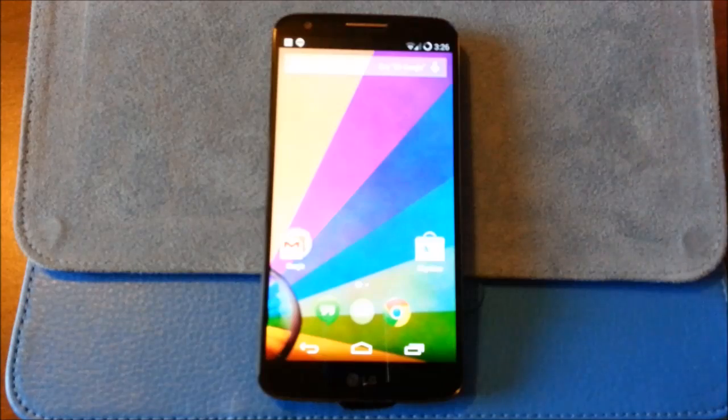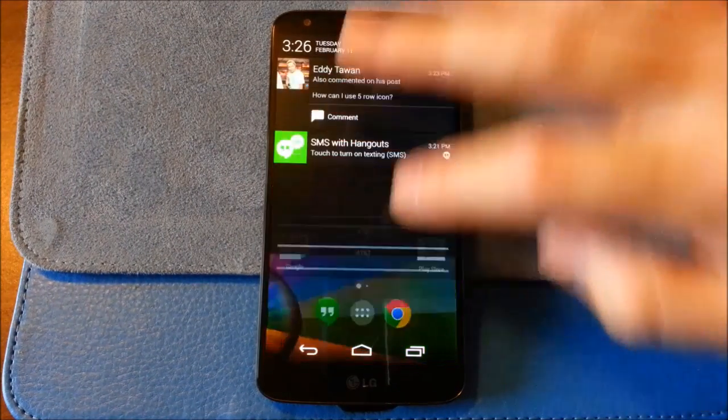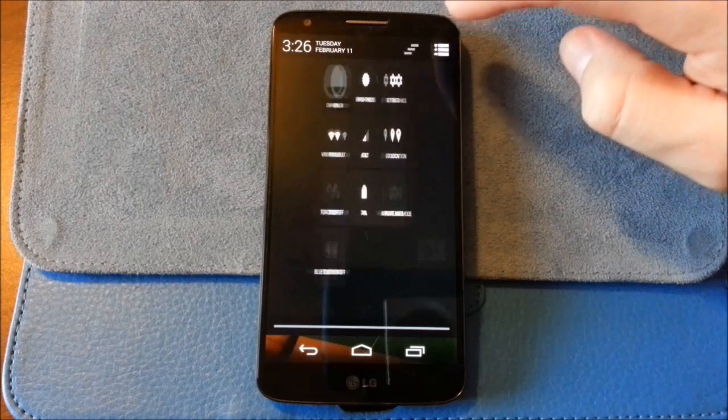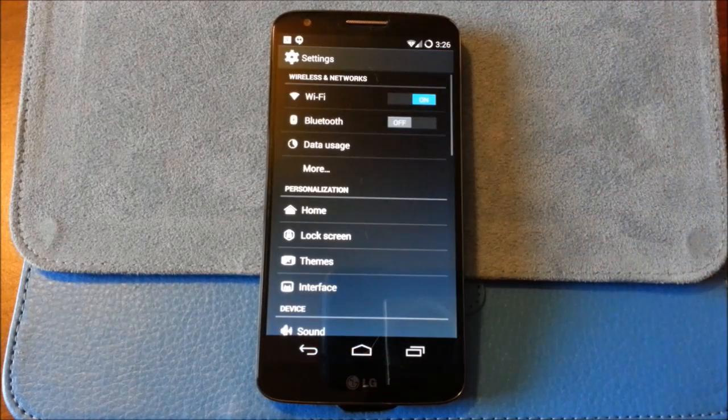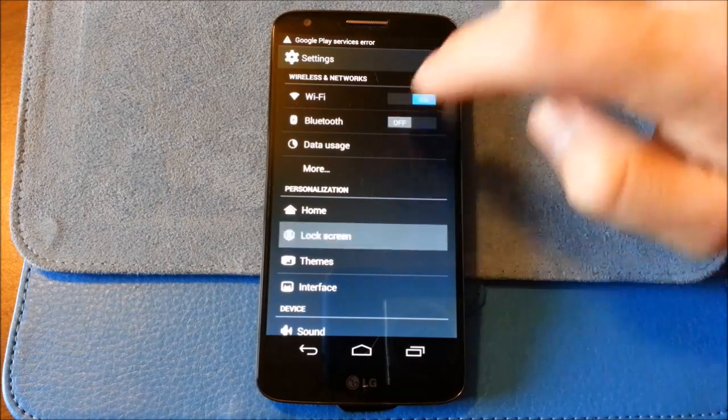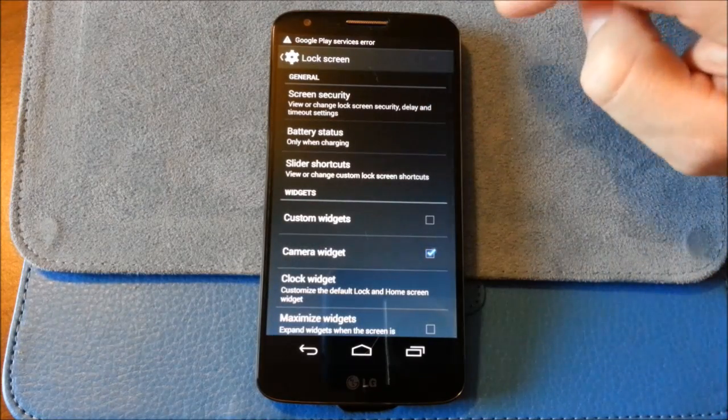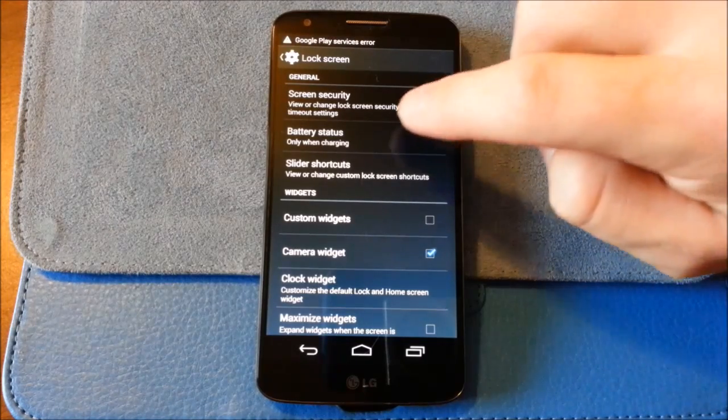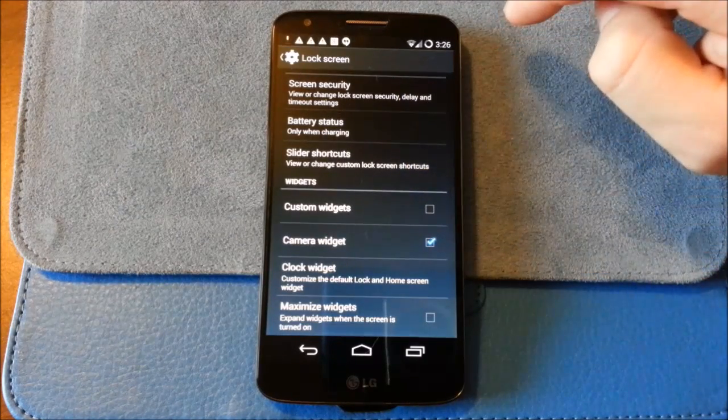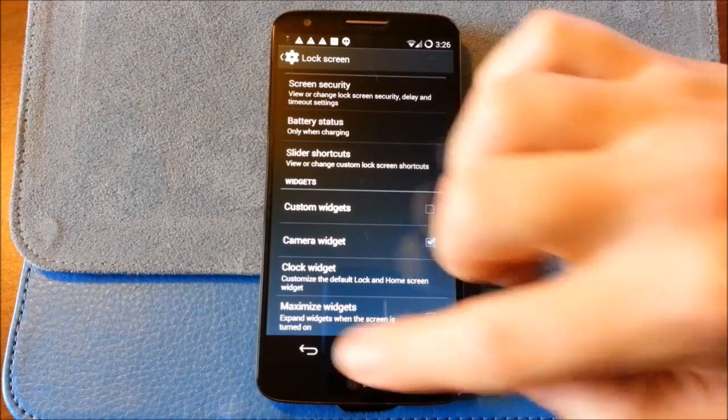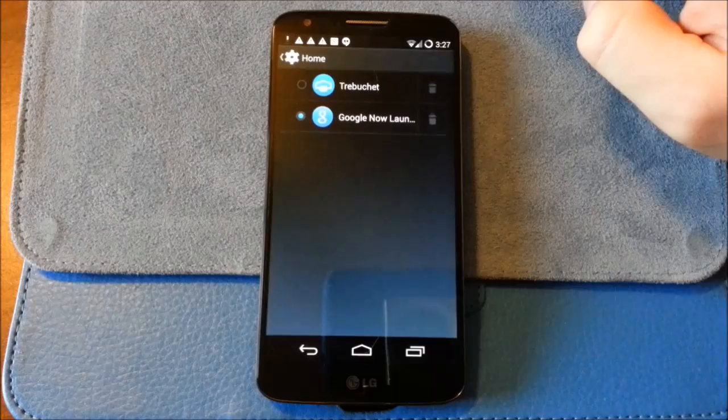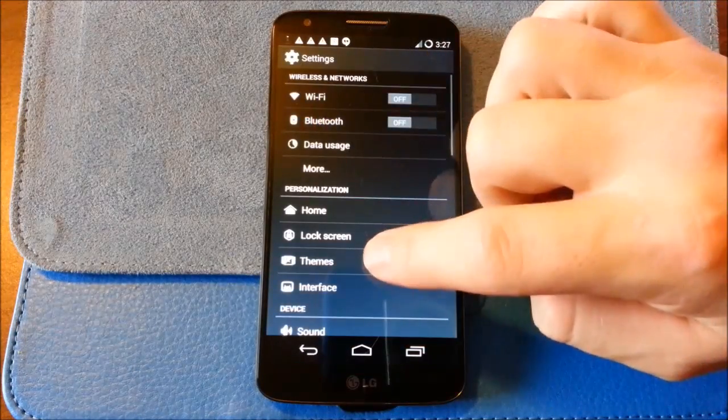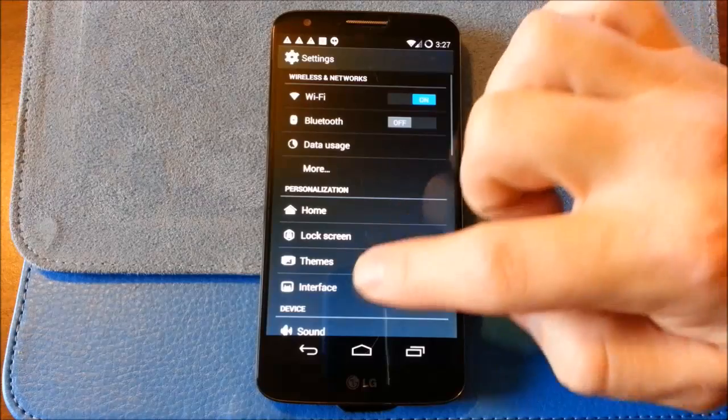Let's go through the menus. Okay. Settings. Lock screen settings here. Okay. Got slider shortcuts. Clock widget. Okay. Almost what I expected it to be. Looks like you got some needed theme support here. I'll test that.